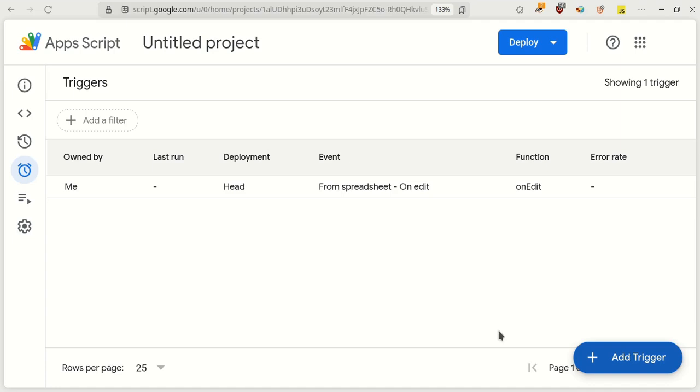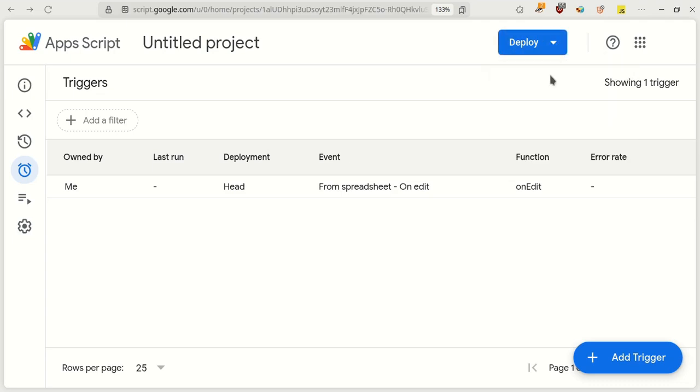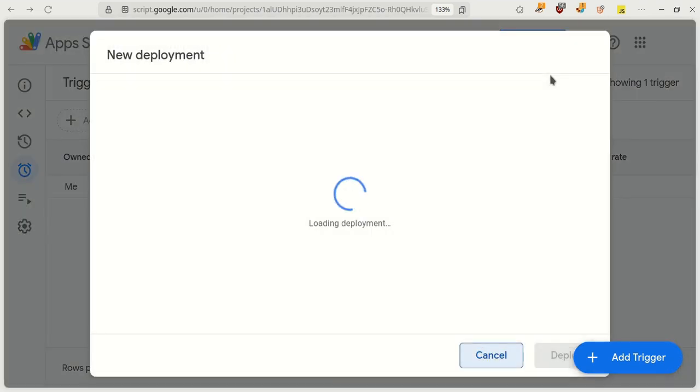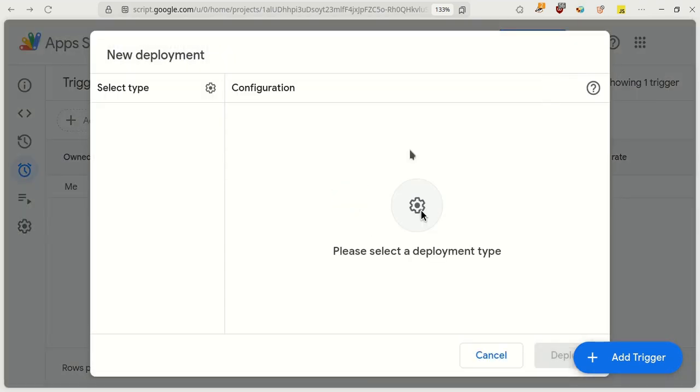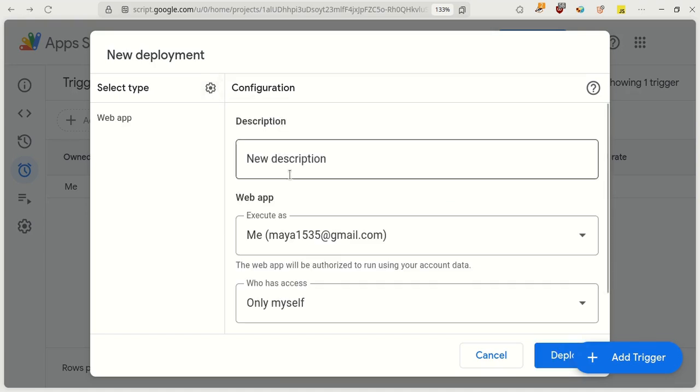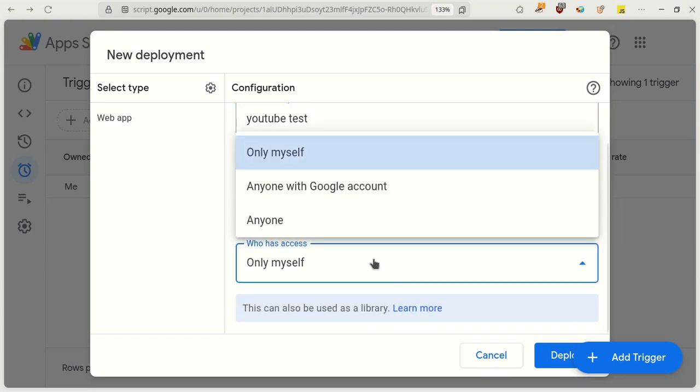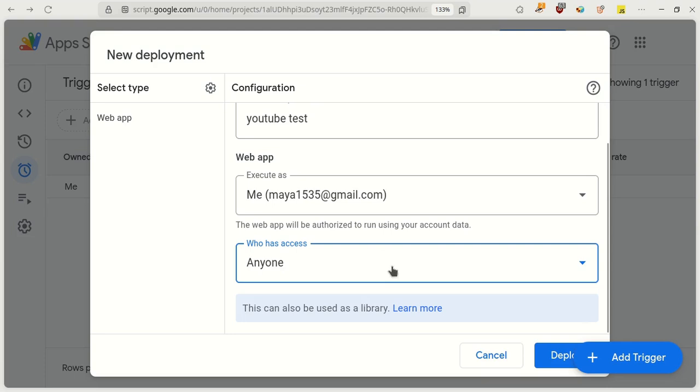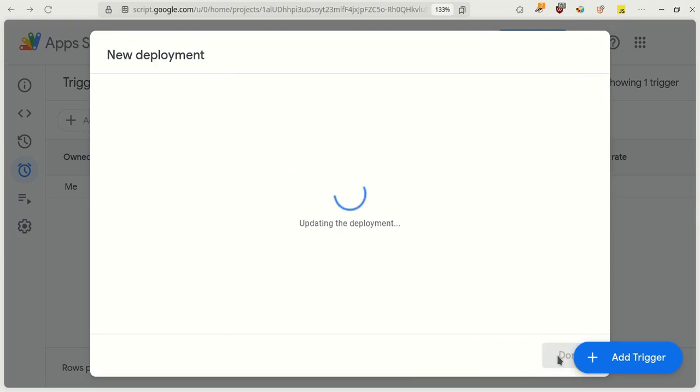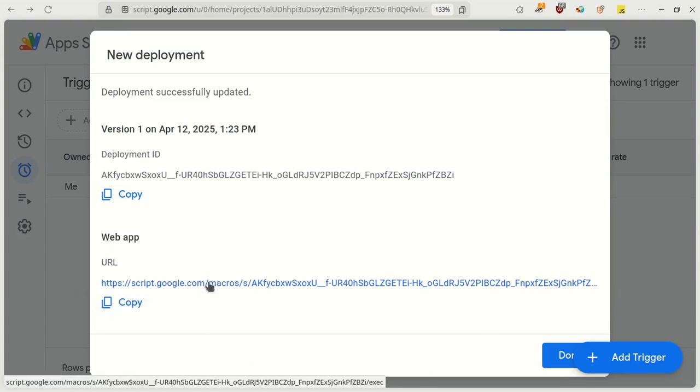Now, we need to deploy the app. Click on the Deploy button and select New Deployment. Click on the Gear icon and choose Web App. In the Execute the App As option, choose Me, and in the Who has access to the app section, select Anyone. Click Deploy. Copy the Web App link somewhere. We'll use this link later.